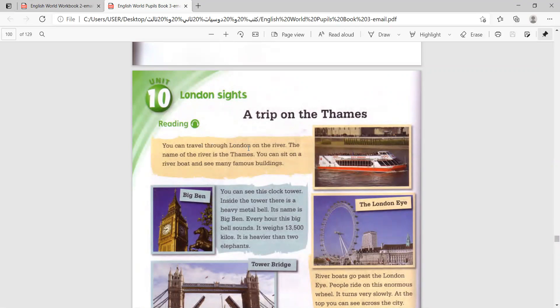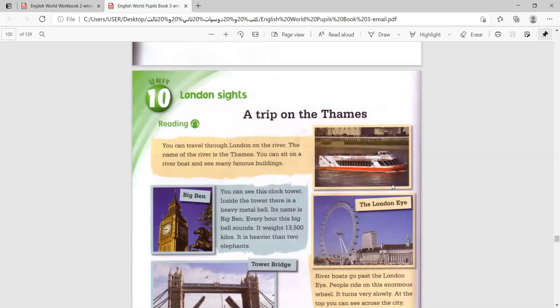You can travel through London on the river. So this is the river, and we will imagine ourselves traveling all the way through London on a nice boat. The weather is nice and warm and sunny. Close your eyes and imagine with me.